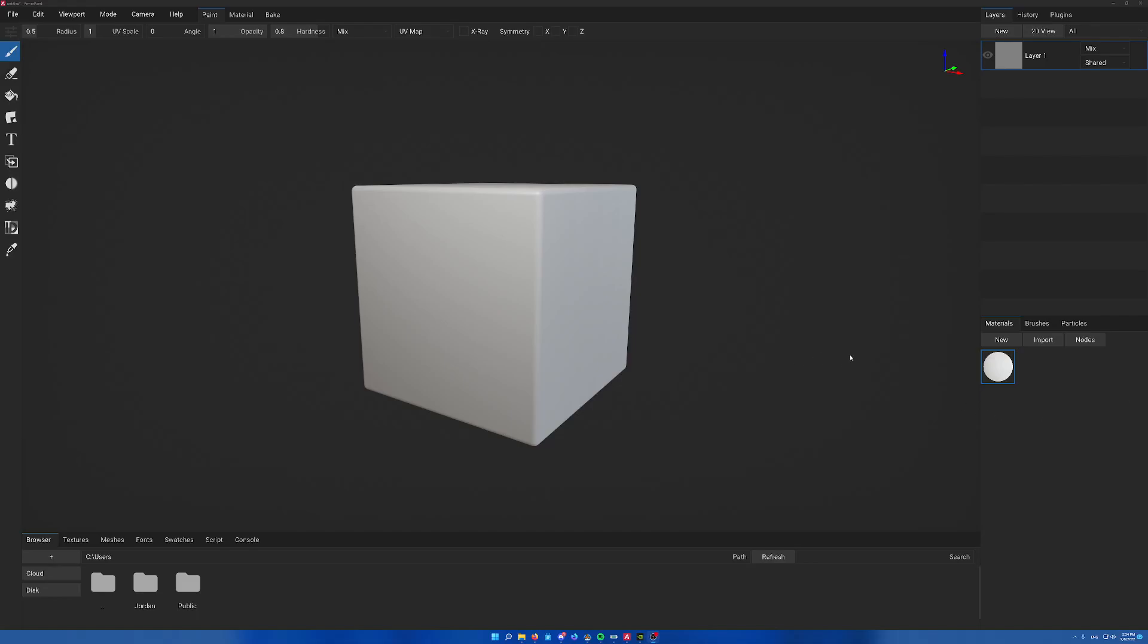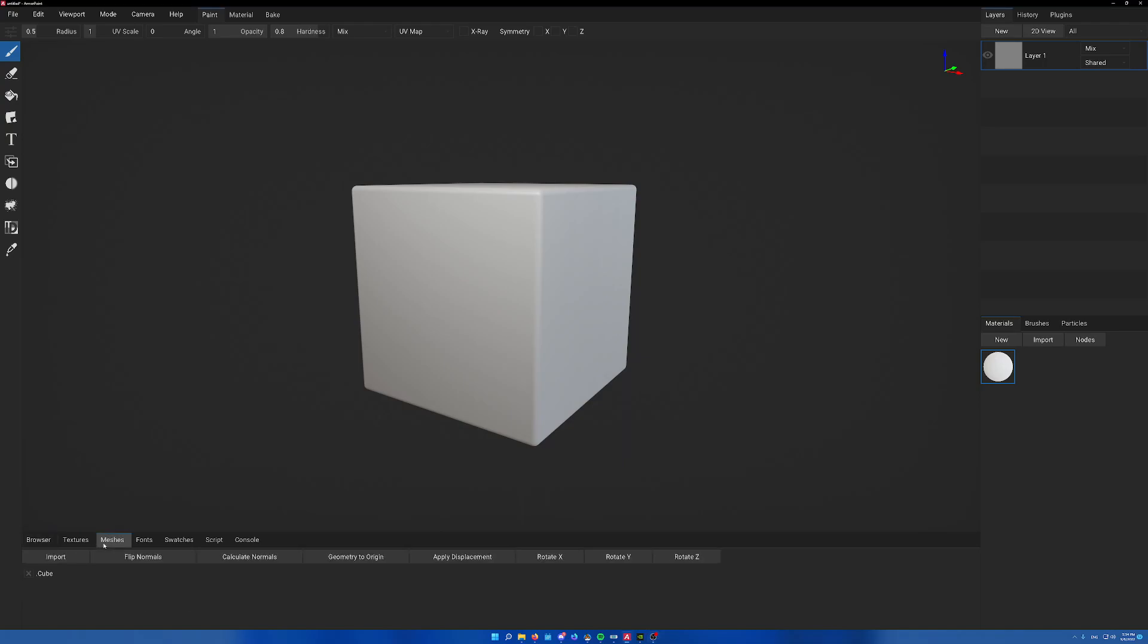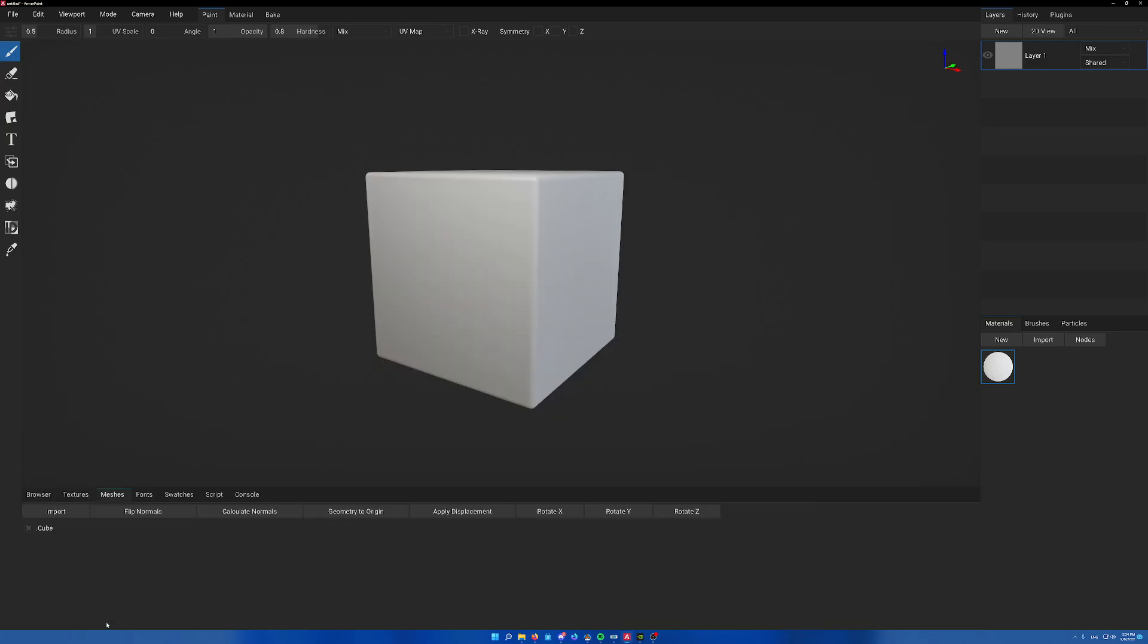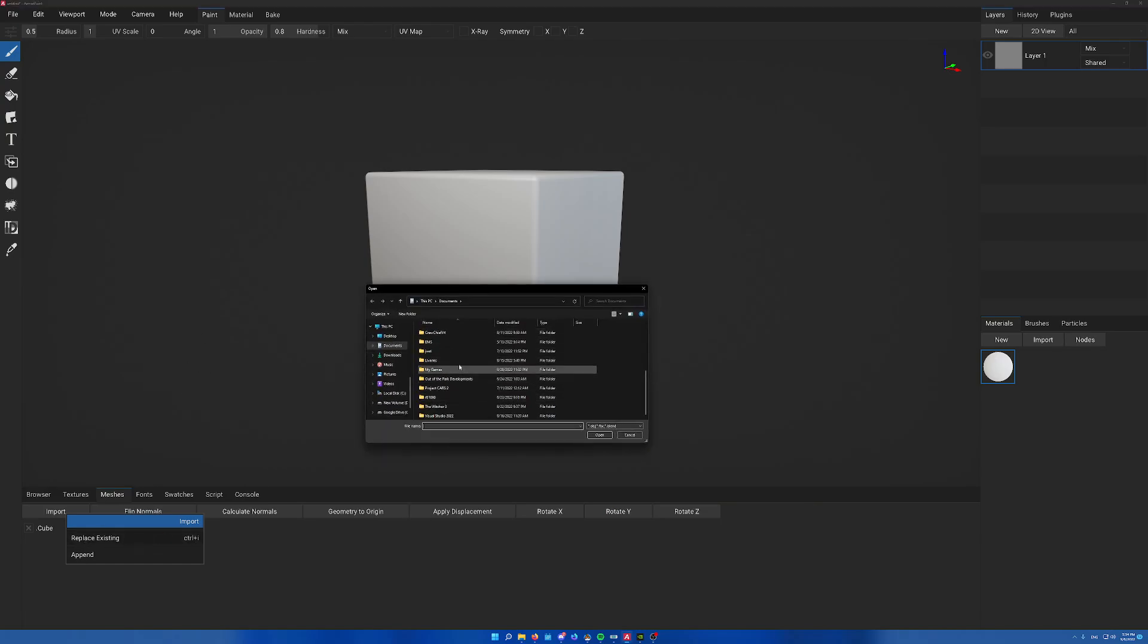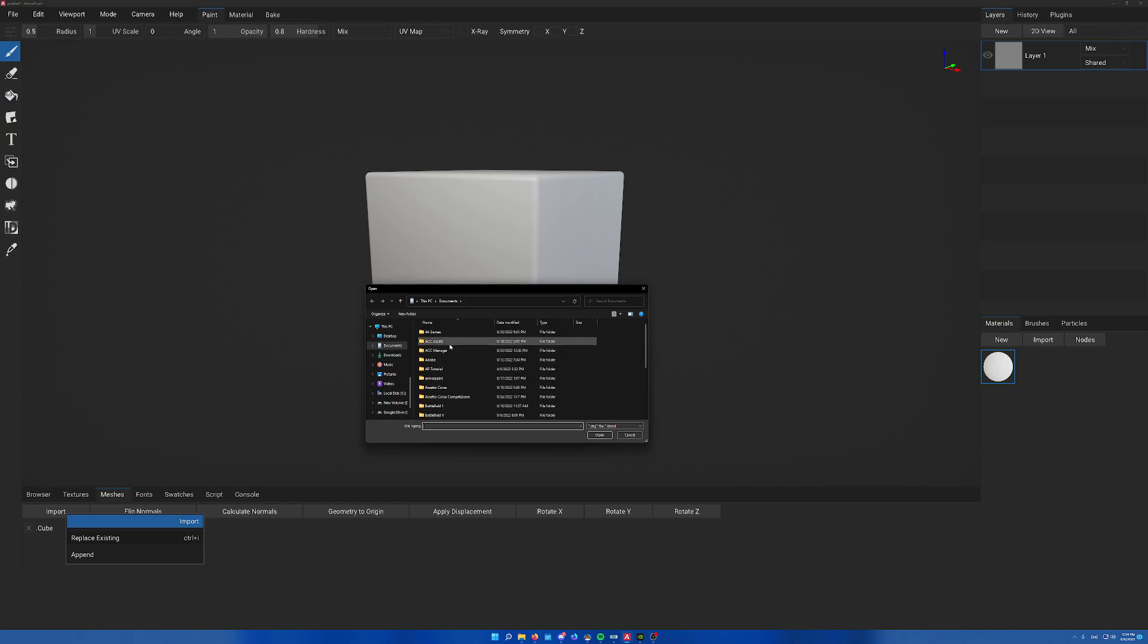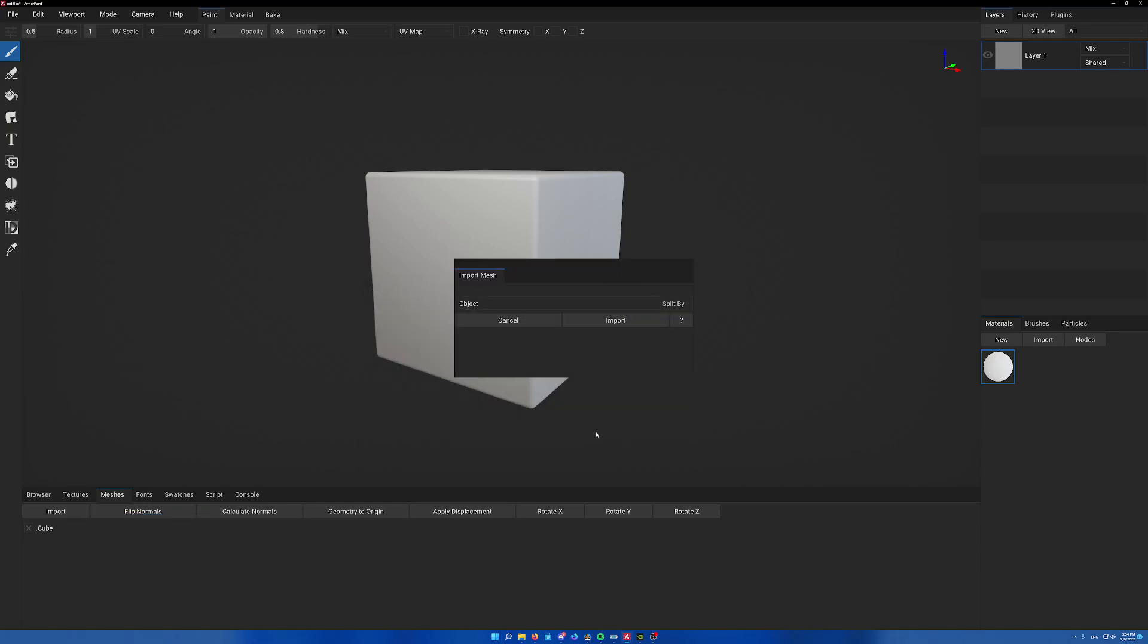I wanted to make this quick tutorial on ACC armor paint liveries. It's easier to show stuff than type out a document. First we'll start by importing the car. Go over to meshes down here, then import. We want to get rid of that cube. Go to the folder I created, get the obj of the car, and import.